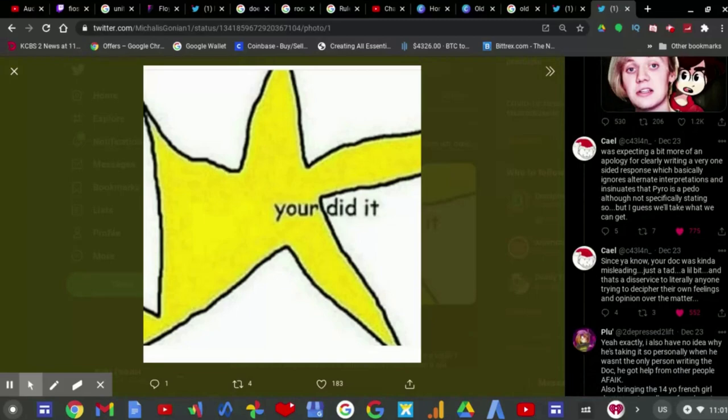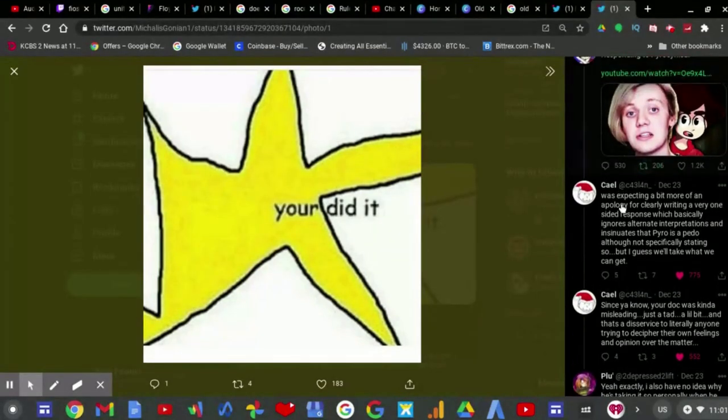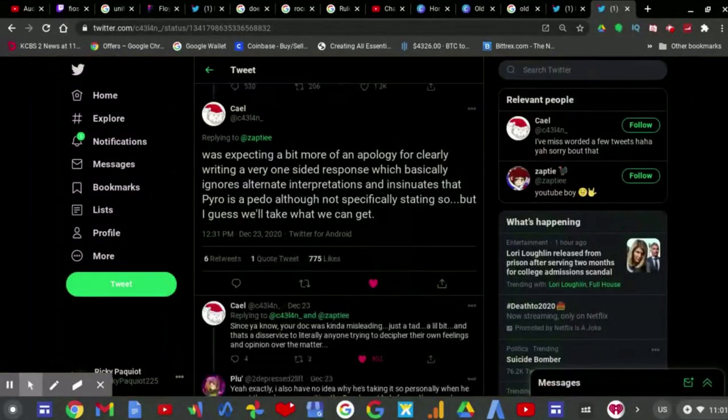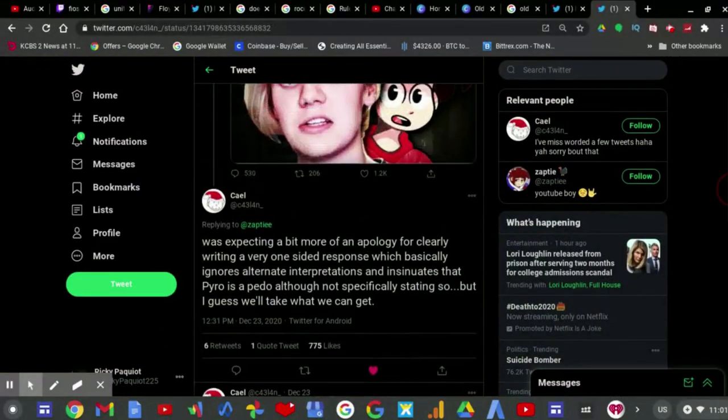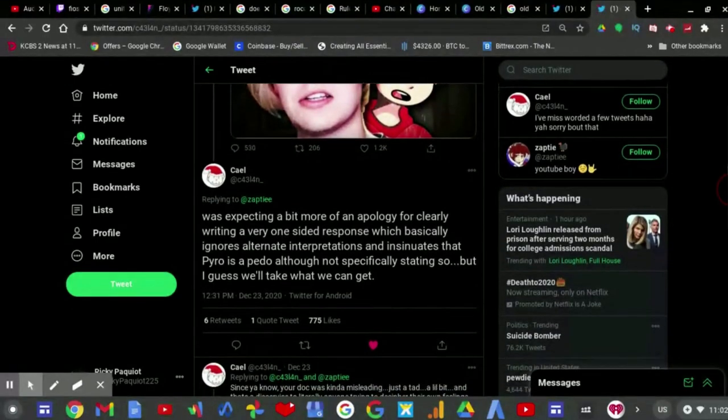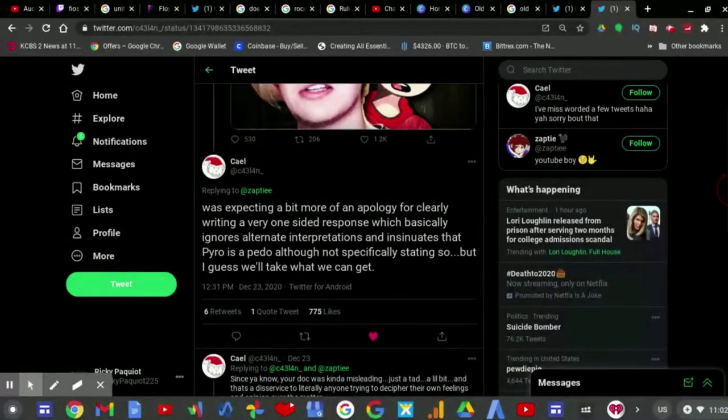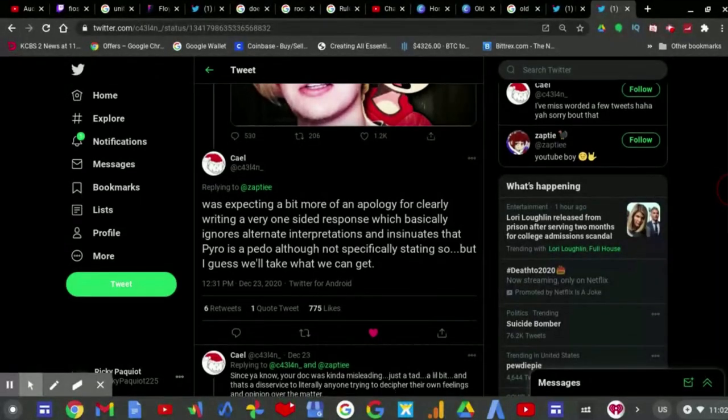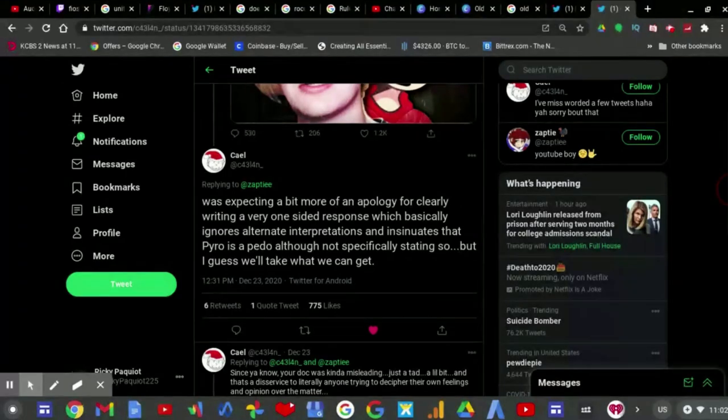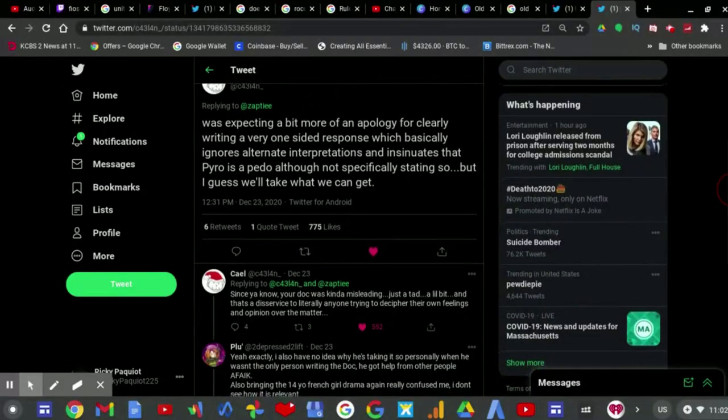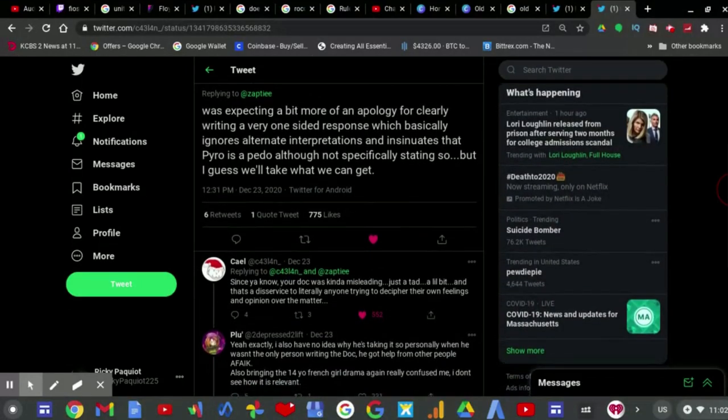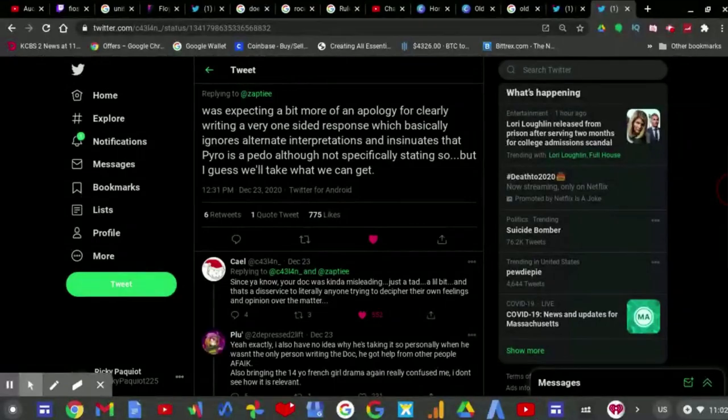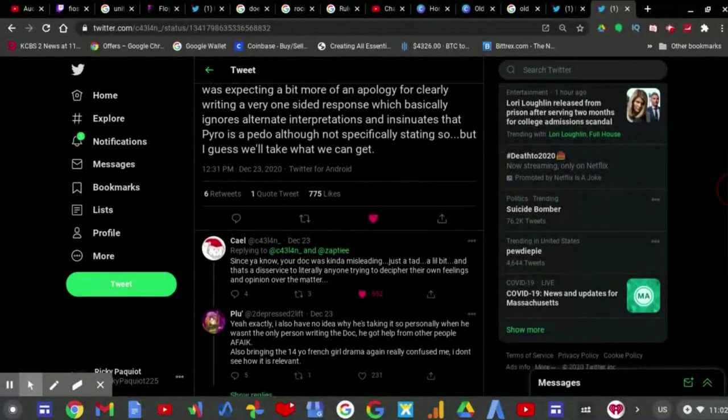I'm going to go and look through all of this here, which is kind of to be expected, because this person caught Turkey Tom's attention. He tweeted, was expecting a bit more of an apology for clearly writing a very one-sided response which basically ignores all these alternative interpretations and insinuates that Pyro is a pedo, although not specifically stating so, but I guess we'll take what we can get. Since your doc was kind of misleading just a tad, a little bit, and that's a disservice to literally everyone trying to decipher their own feelings and opinion on a word matter.